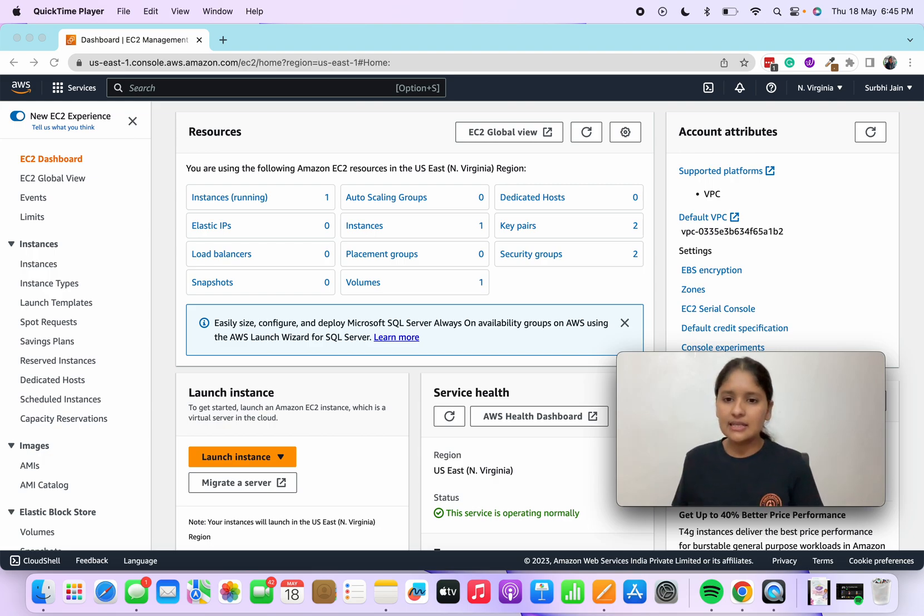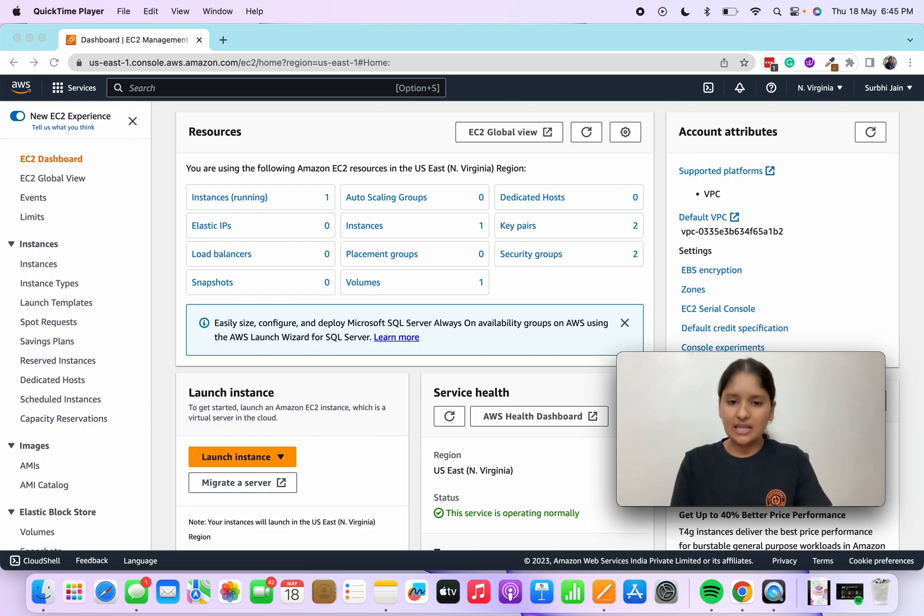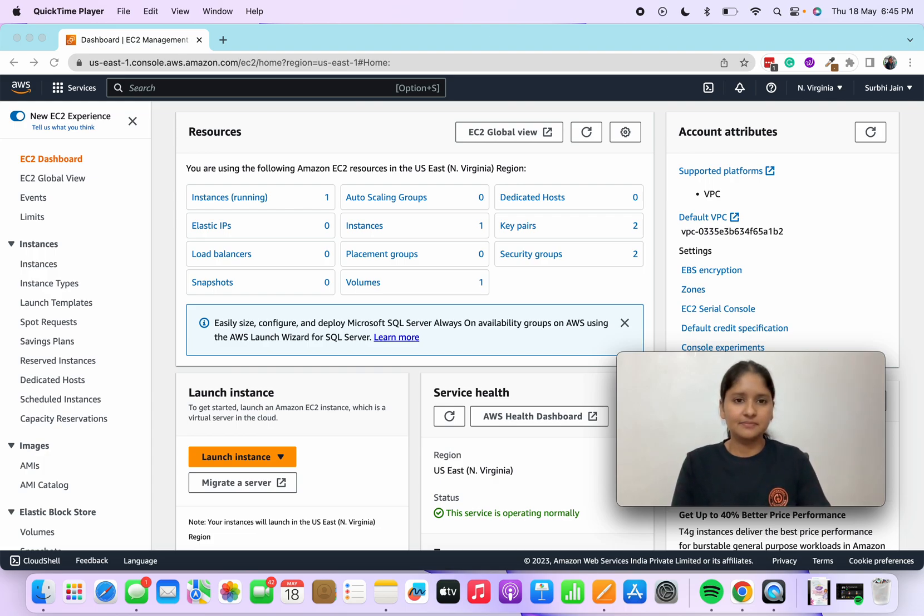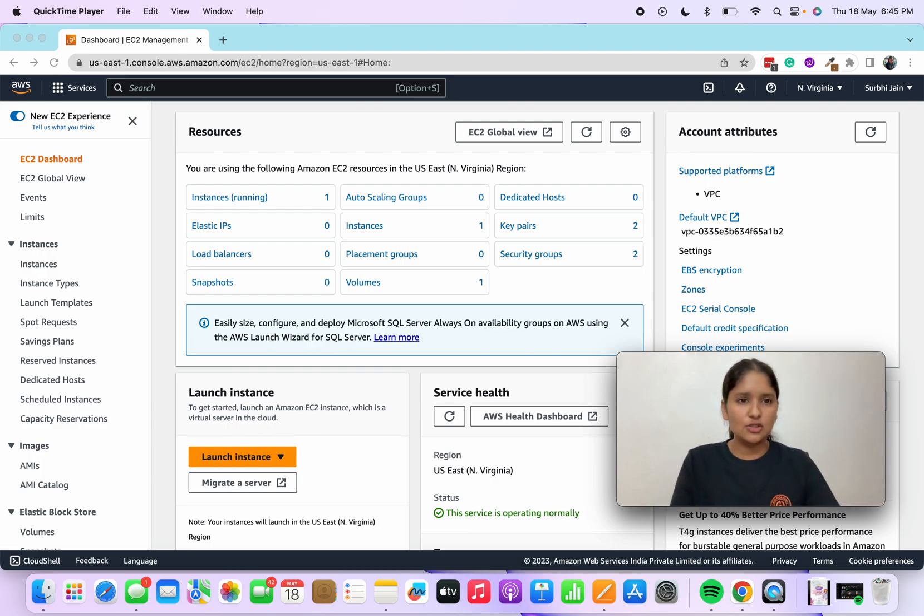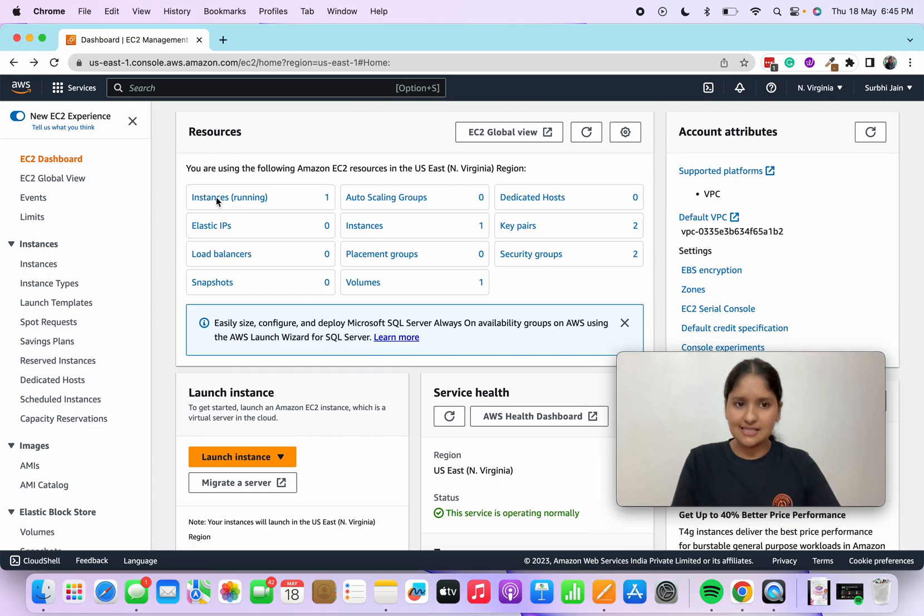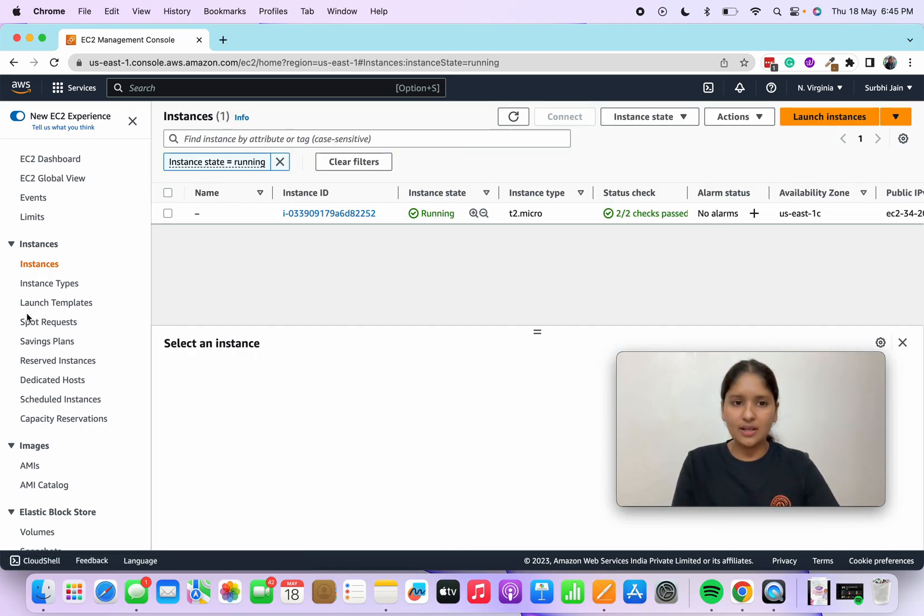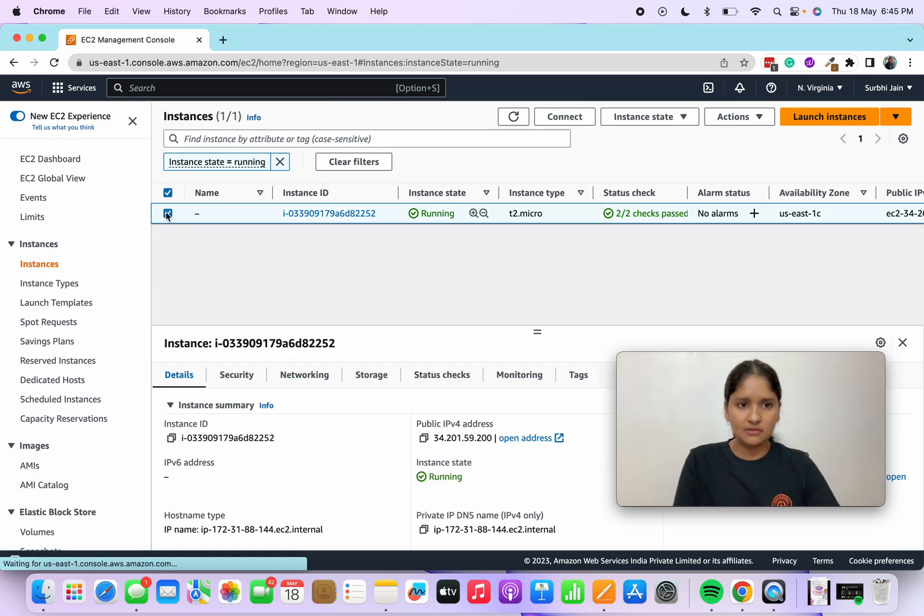Hi everyone, let's see how you can delete, stop, and terminate your instance running on AWS. I've signed into my AWS account and I'll go to instances running. If you see, there's one instance running. Click on this checkbox.